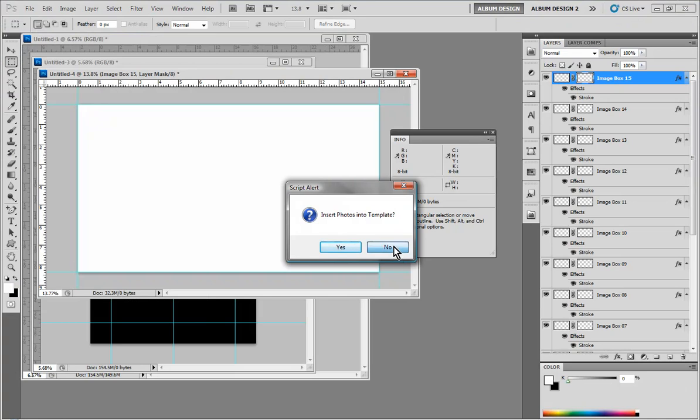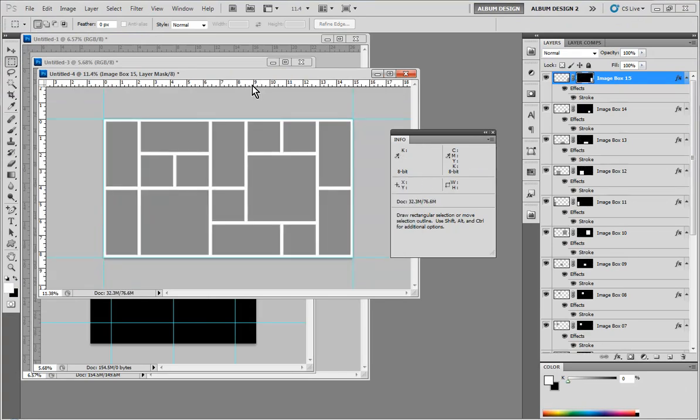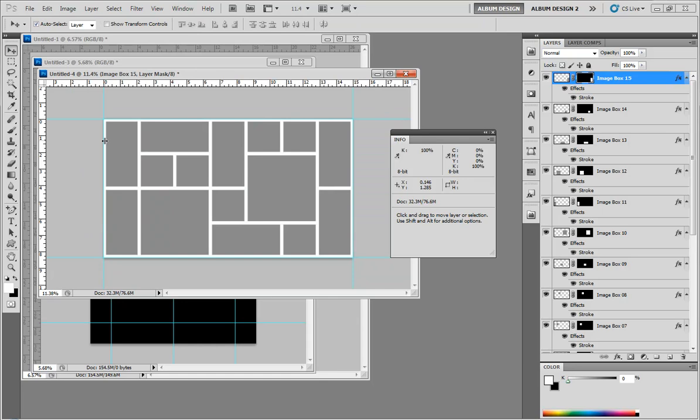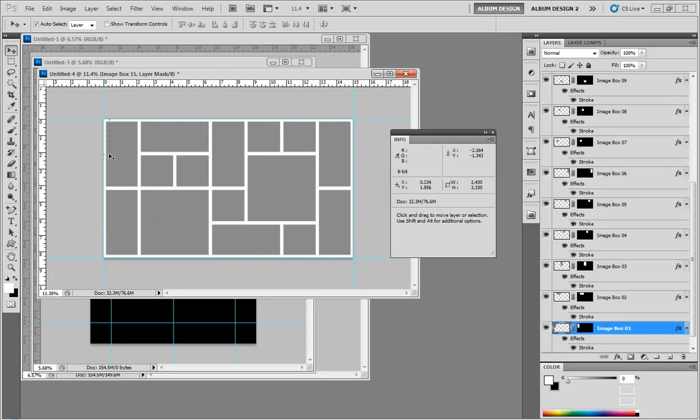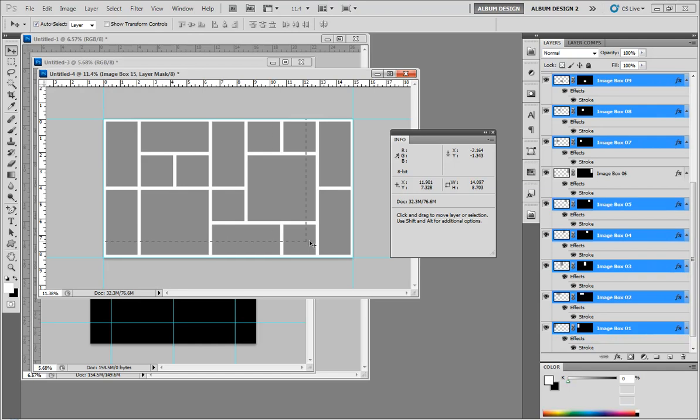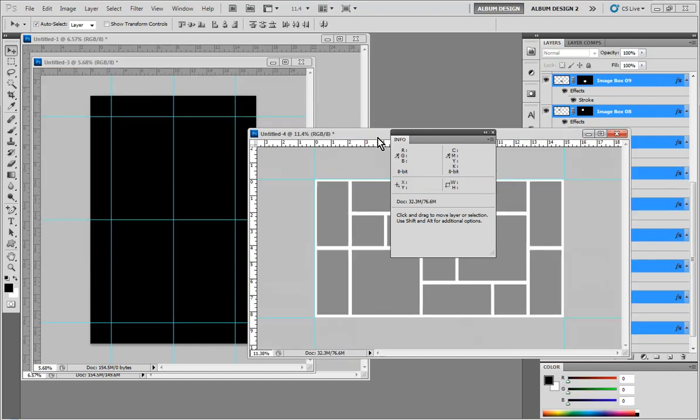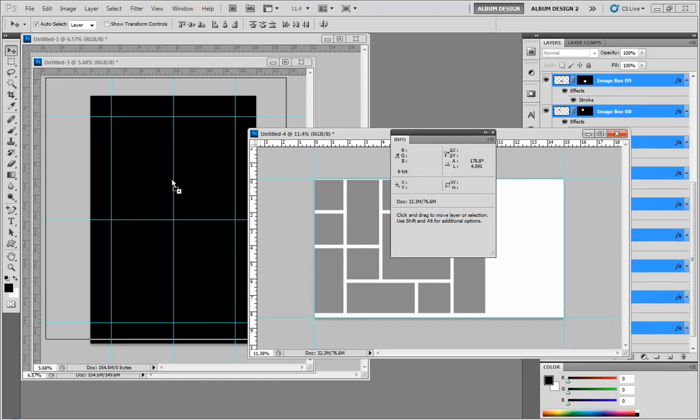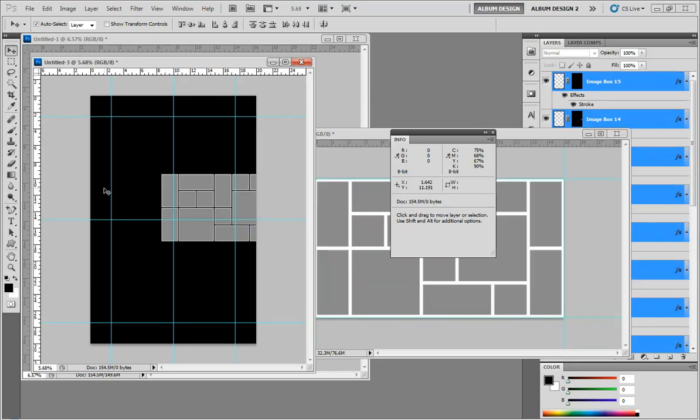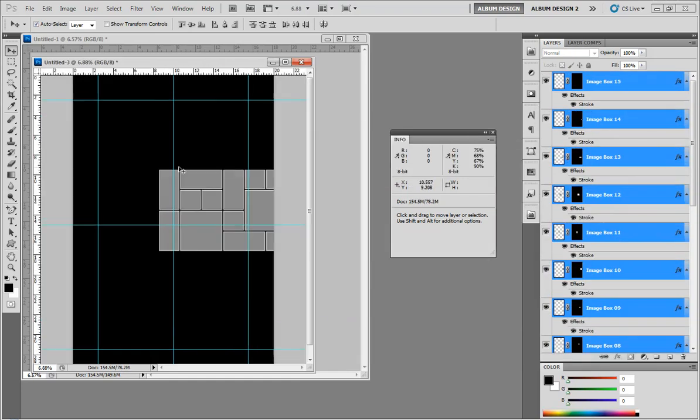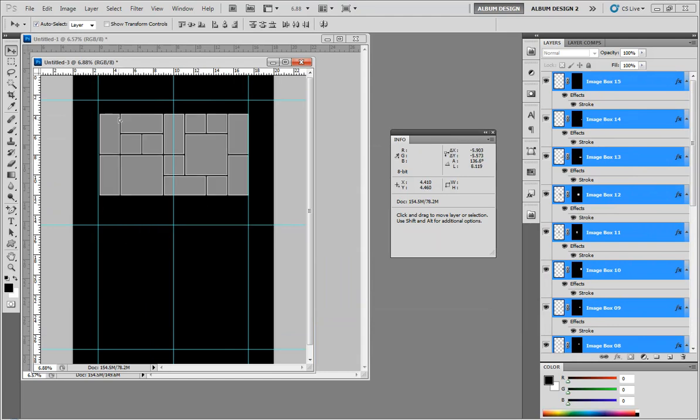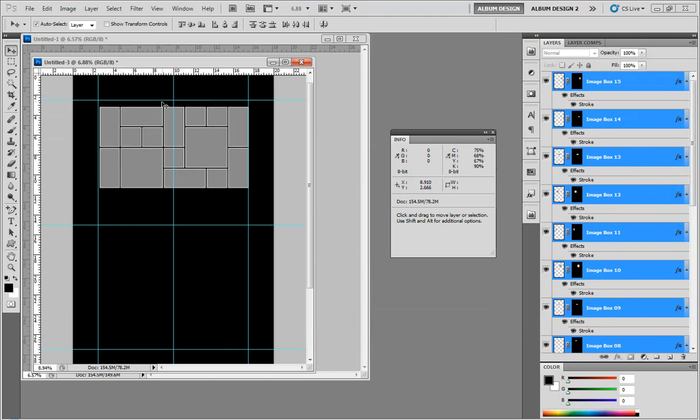I'm just going to grab my Move tool and come way outside the document here. And as I drag, watch over in our Layers Palette on the right side of the screen. Watch that Layers Palette. See how the layers begin to highlight as I cross over them? That means they're all selected. So then I'm just going to click and drag into my larger 20 by 30 document. Now we can close this out. We don't need that anymore. And I could just drag this right into place.